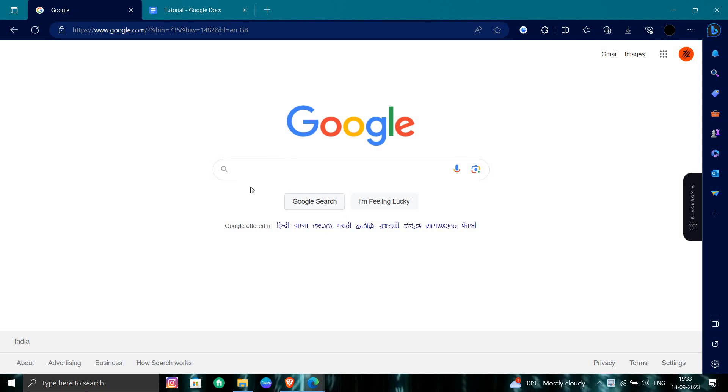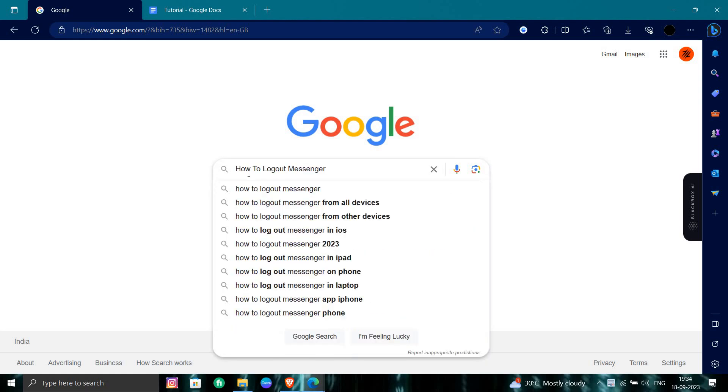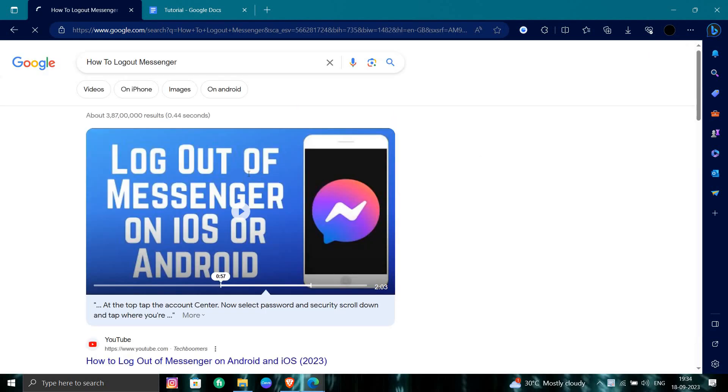So first of all we will just open here our browser. In our browser we will directly search for messenger logout right here.